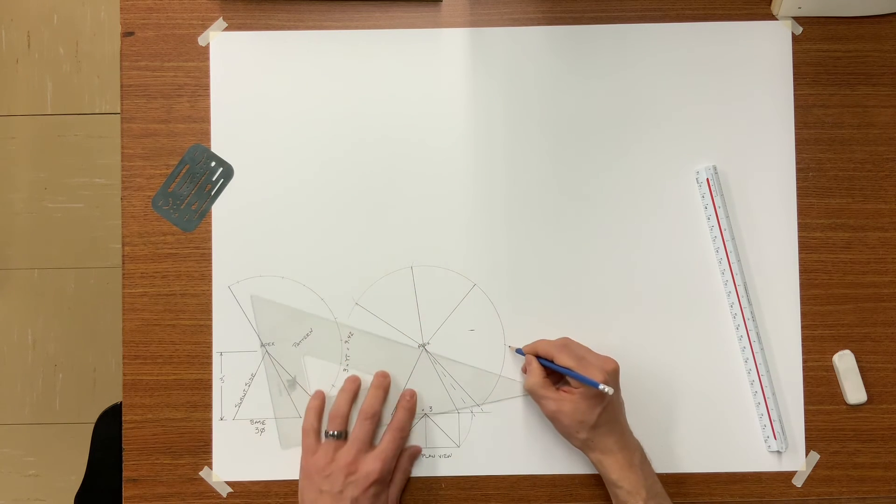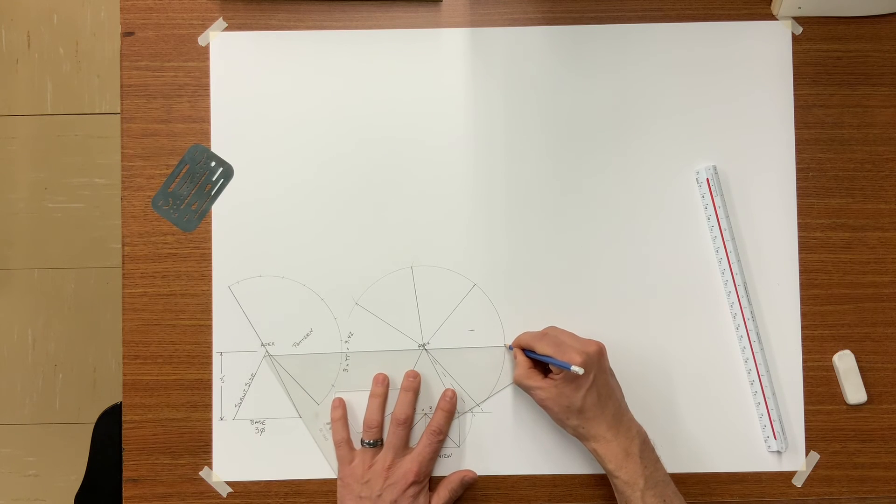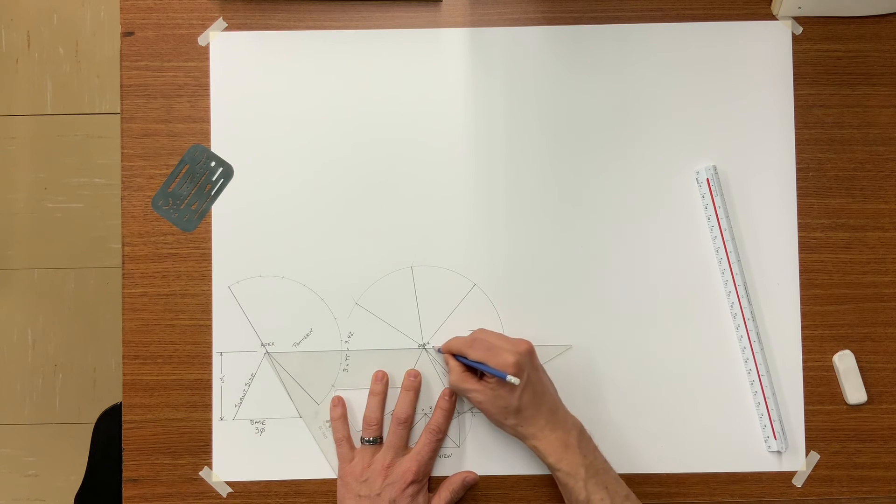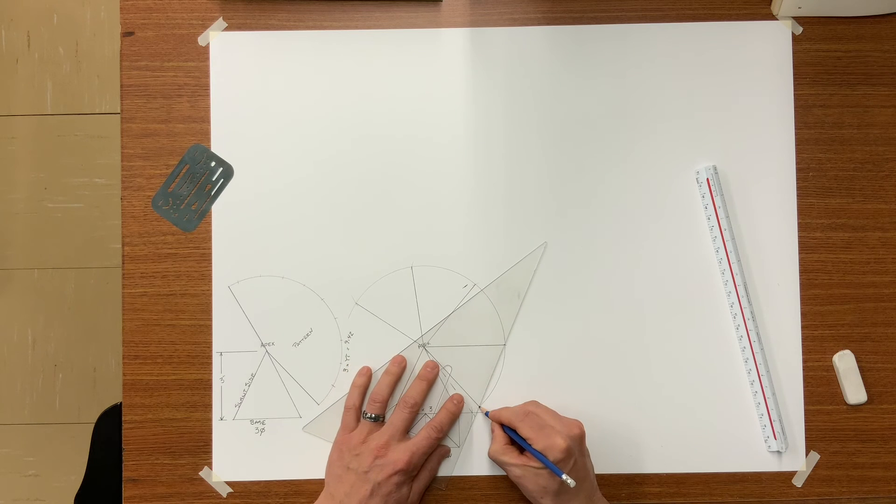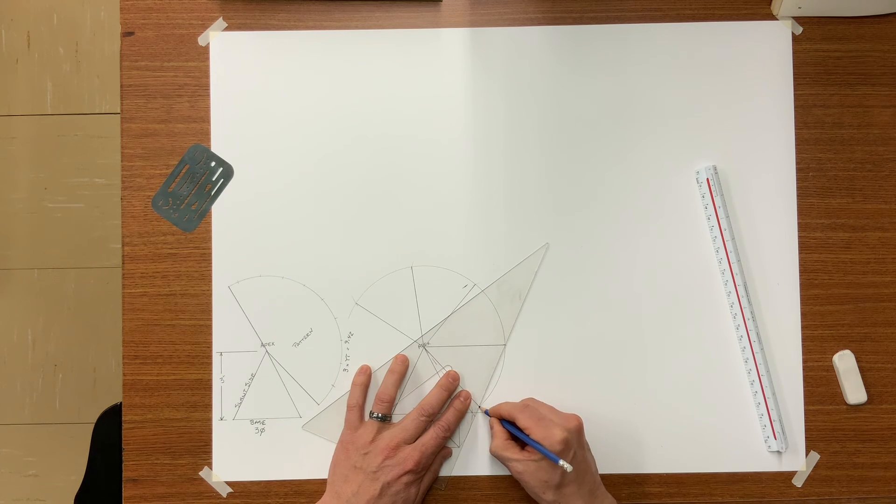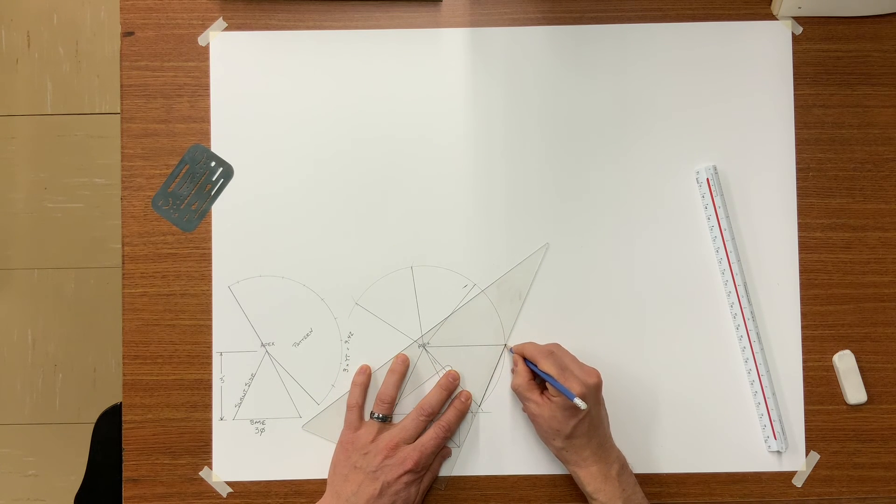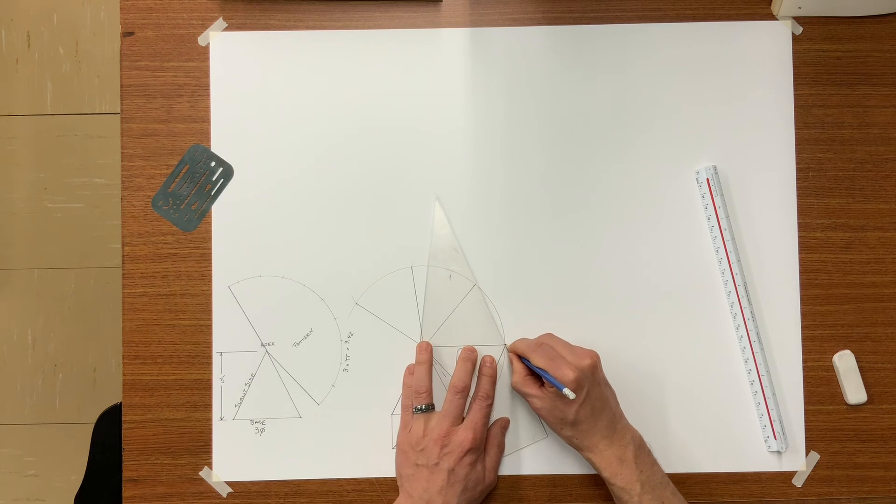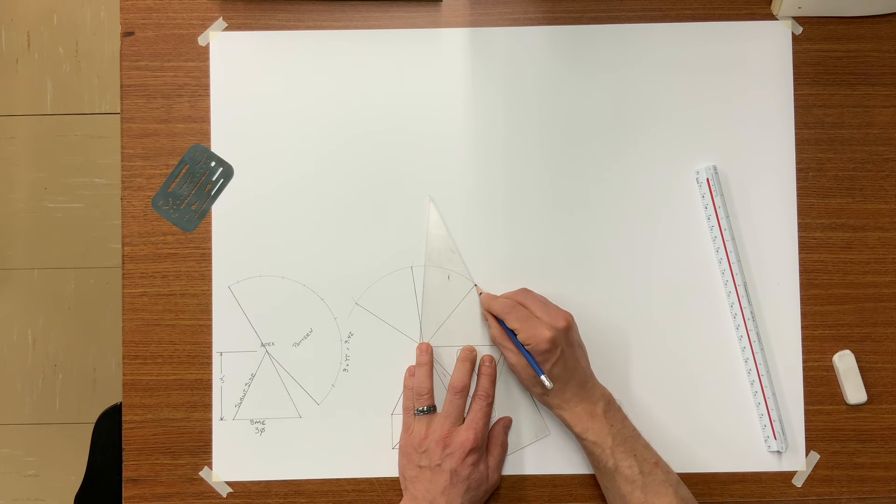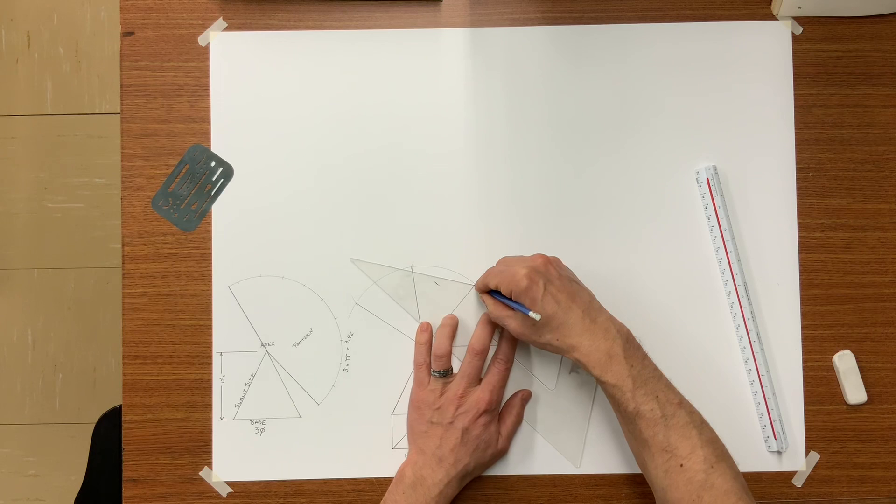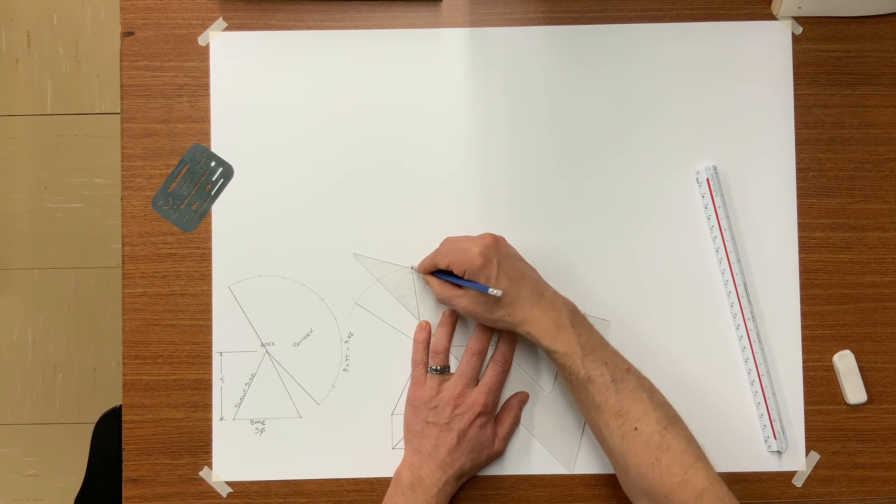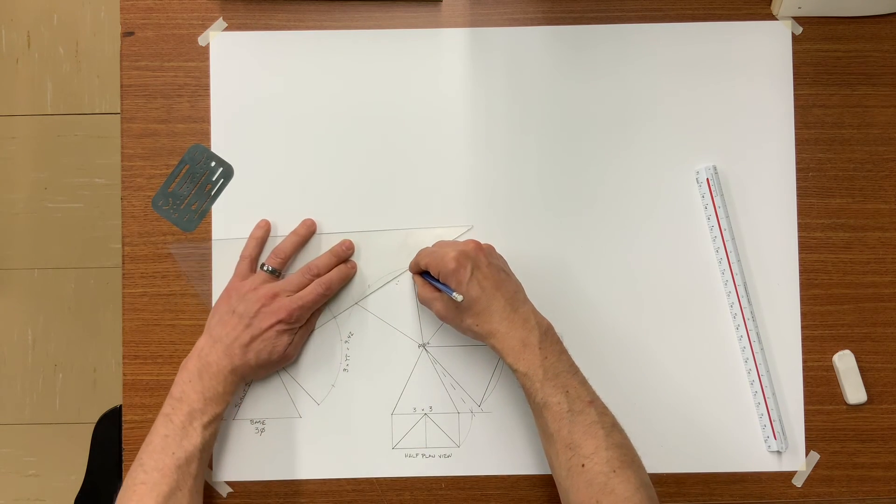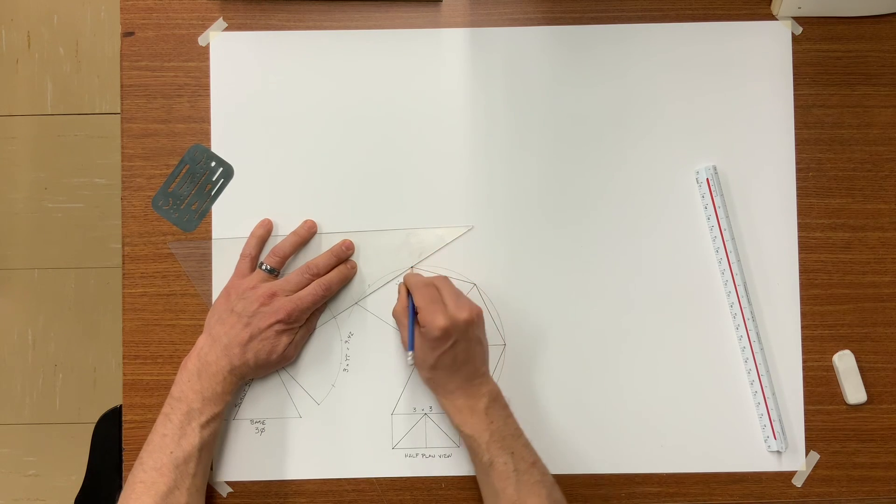These represent bend lines. The base here will be cut, like so, because we have a square bottom. You have now completed your net pattern.